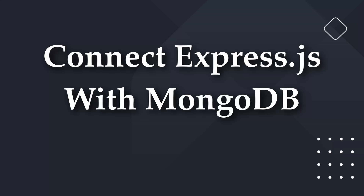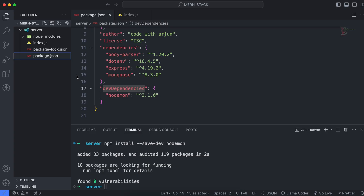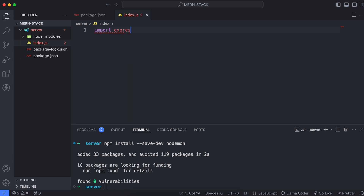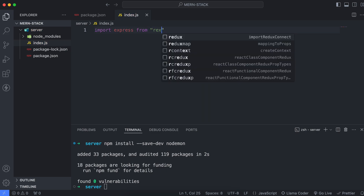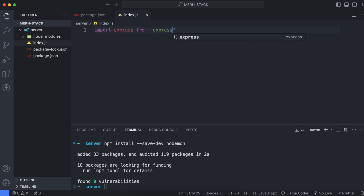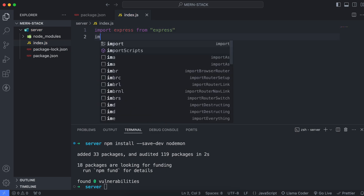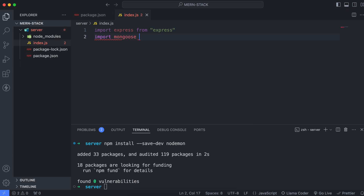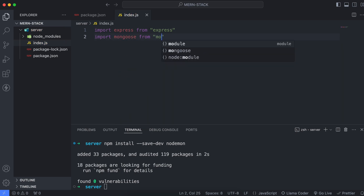Once this is done, we just have to write the code to connect the Express application with the MongoDB database. For that, just go into index.js. Here we just need to simply import the dependencies, so just import express from express, which we have just installed, and similarly we just have to import mongoose from mongoose.